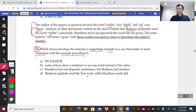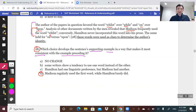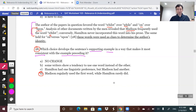The same held for 'on' versus 'upon' — meaning Madison uses it, Hamilton doesn't. So the answer is: 'Madison regularly used the first word while Hamilton rarely did.' The other options may seem plausible: 'these words were used as clues to determine the author's identity' — could be true but doesn't answer the question. 'Some writers show a tendency to use one word instead of the other' — also true but irrelevant. 'Hamilton had one linguistic preference but Madison had another' — closer, but too vague and nondescript. With specific task questions, you want something descriptive that actually answers the specific task.